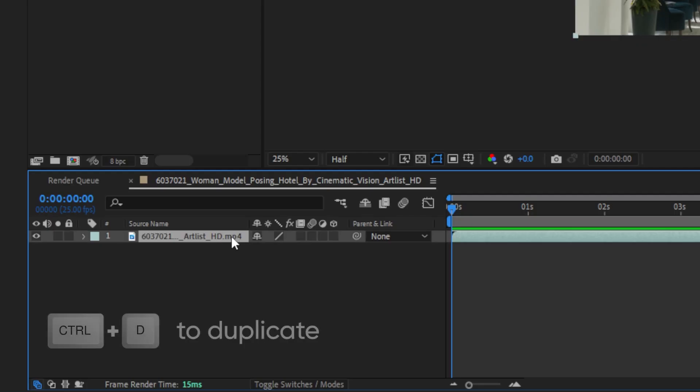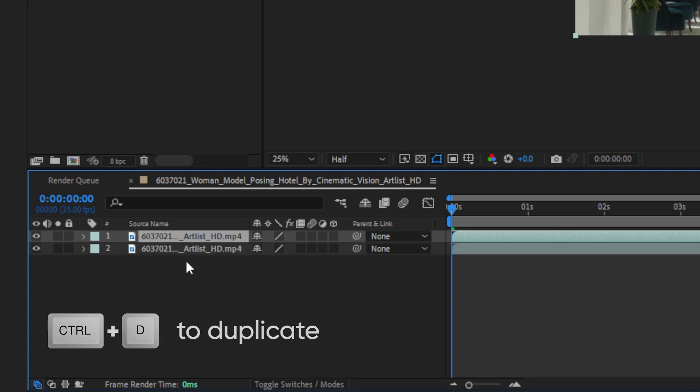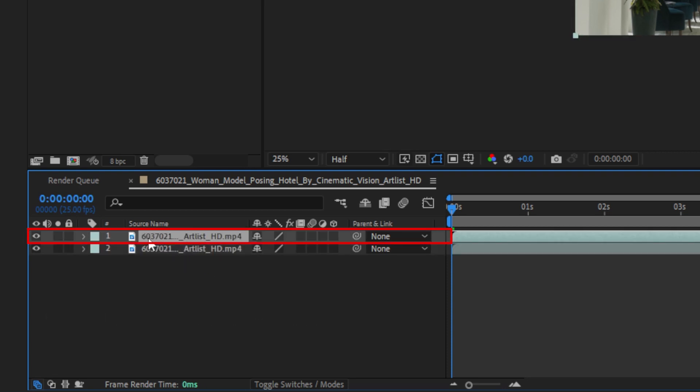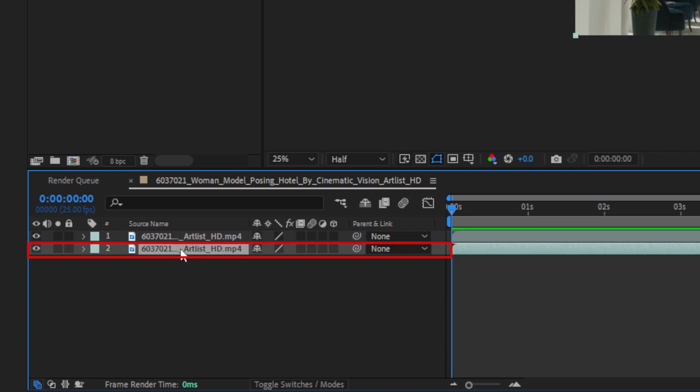Before we begin rotoscoping, we first have to duplicate the footage. The top layer is where we'll apply rotoscoping, while the bottom layer remains our original.